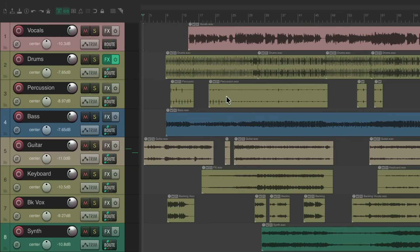I want to add some percussion loops or MIDI to this, and it needs to be in time or fall on the grid. So instead of quantizing the performance, we'll put the performance right on the grid, or create a grid around the performance.